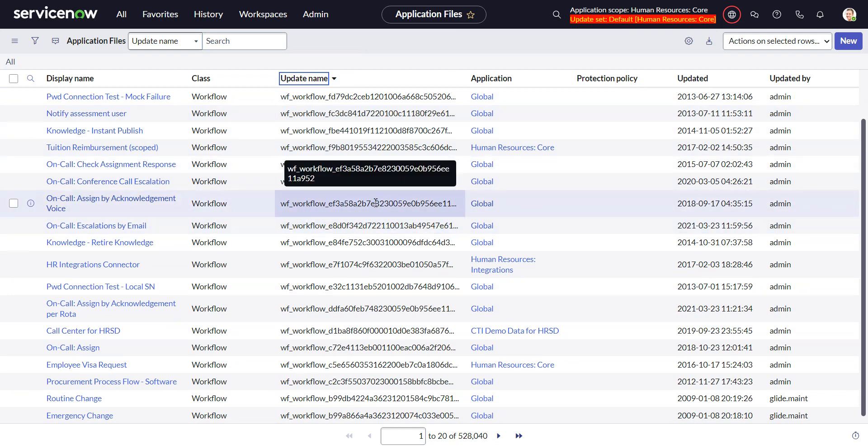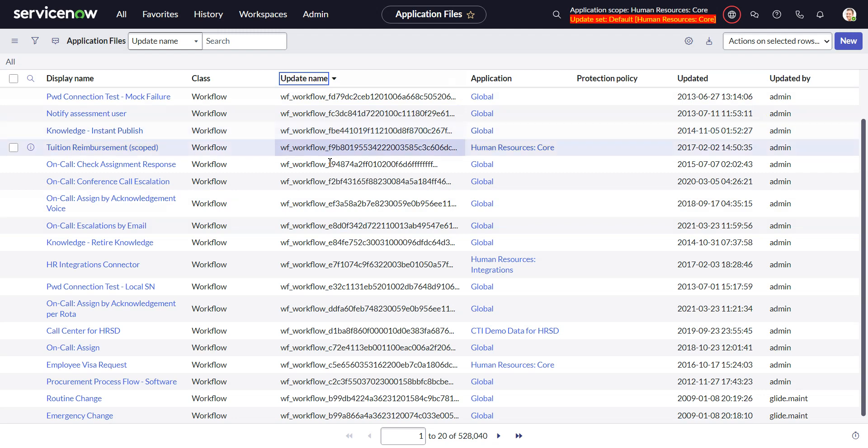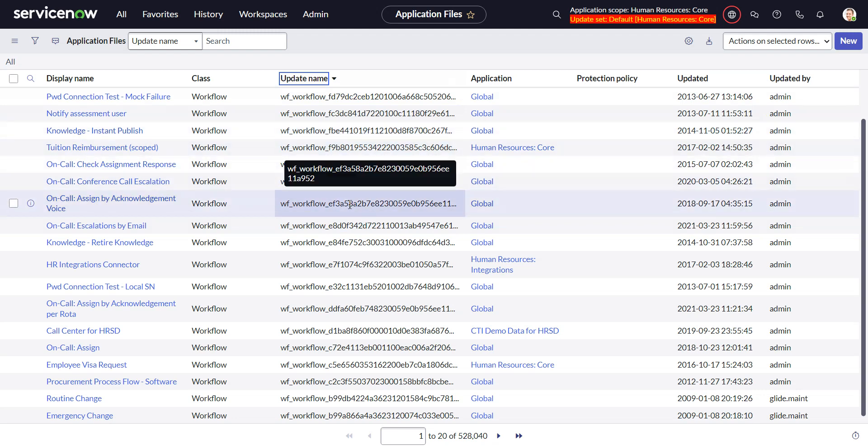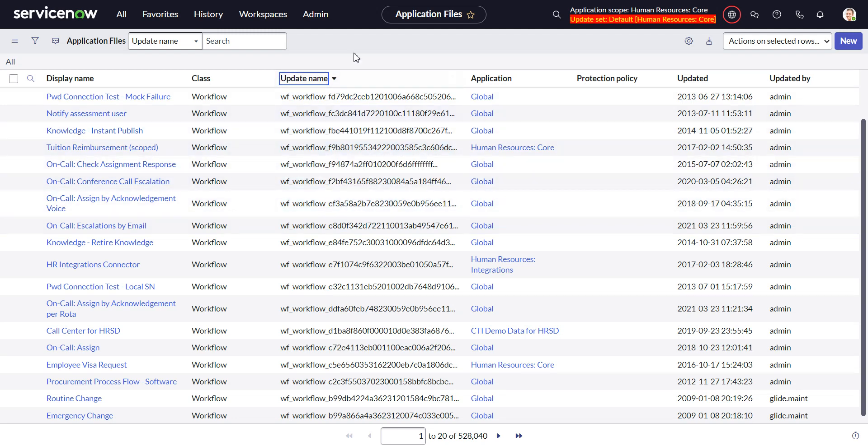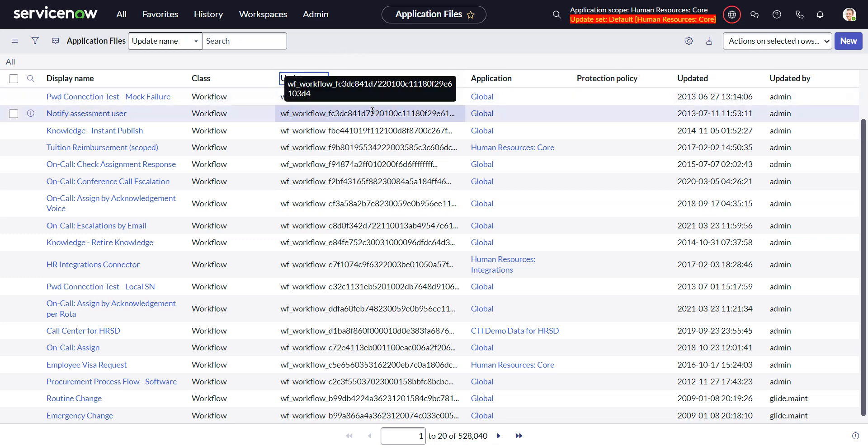So if we go back to our sys metadata table we can see the update name and kind of blank for these first ones. Here we go, so here's the workflow and then the sys ID of that.